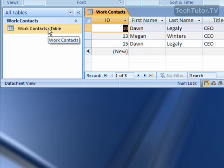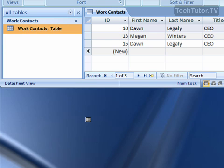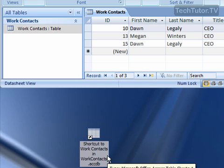Click on the table that you want to make a shortcut of, drag it to your desktop. You'll see your cursor looks like this. Let go, and it's going to create a shortcut to your table.